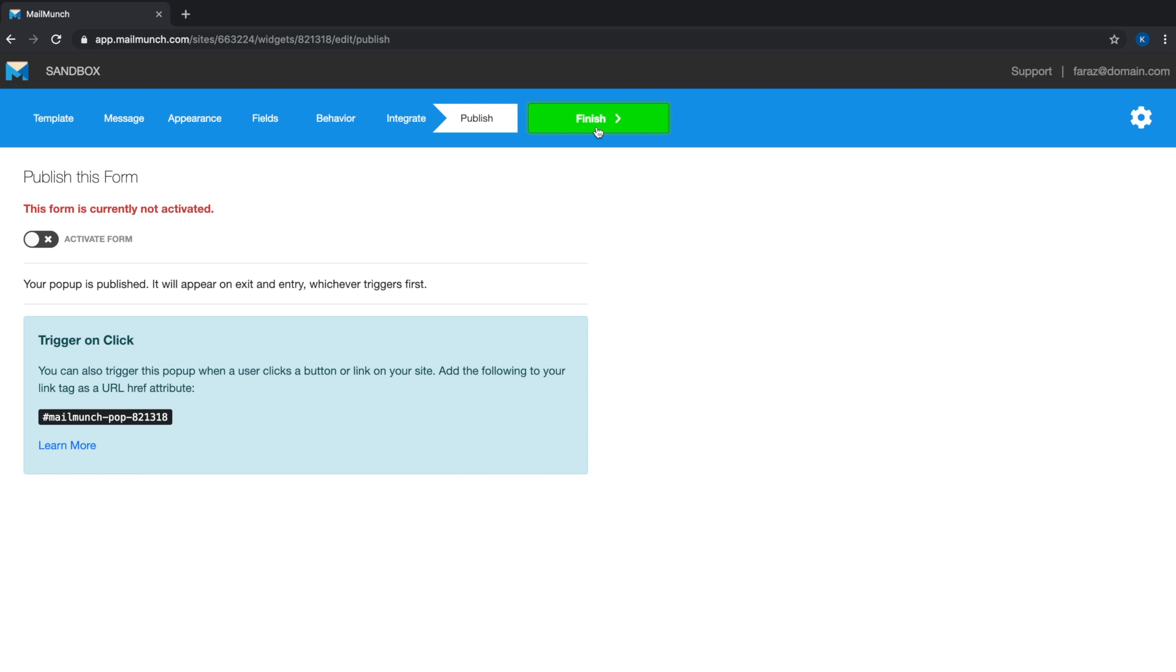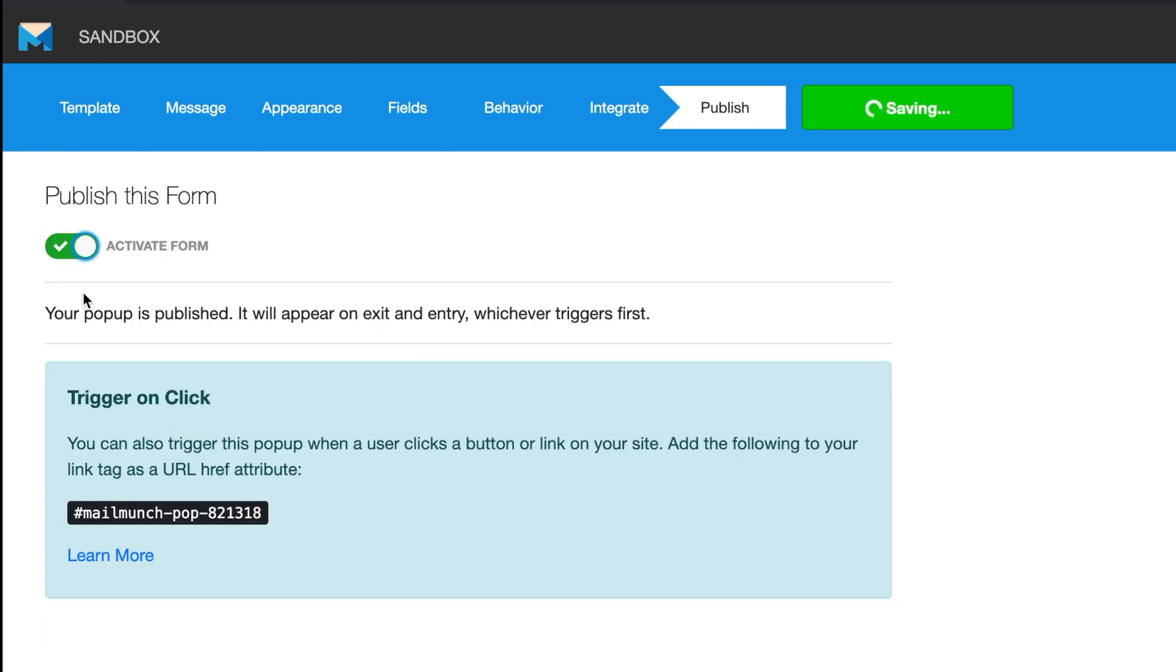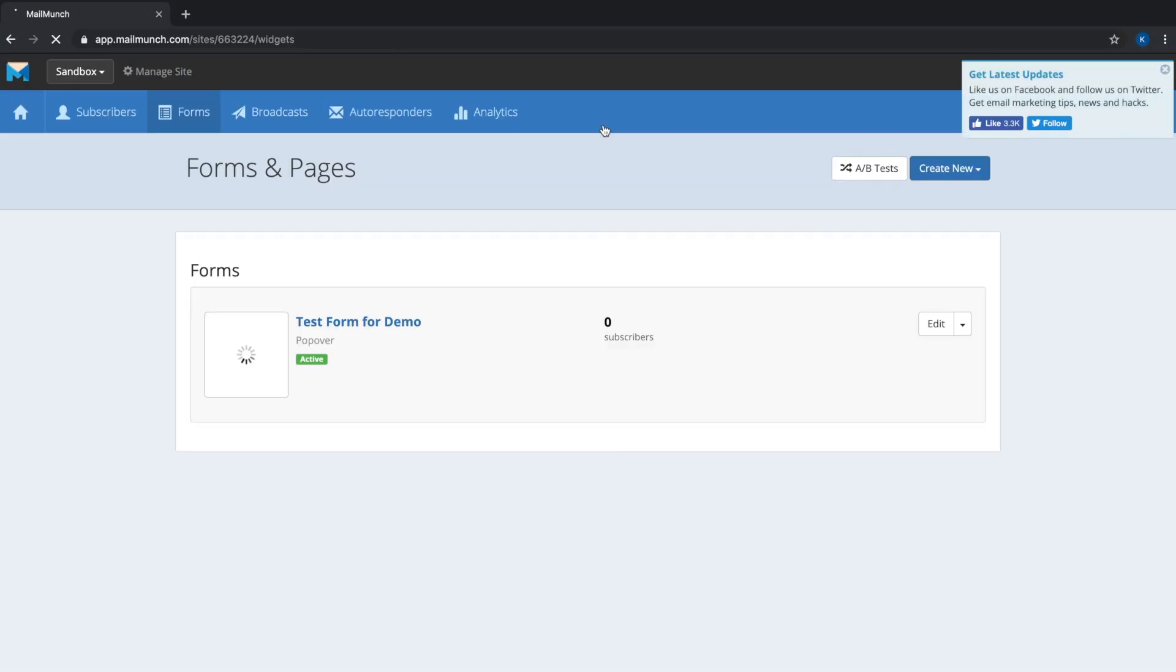At the end we just hit the publish tab where the form is not turned on by default. However, as soon as you activate the form and hit finish, this is an active form running on your website as we speak, based on the display rules you've selected.